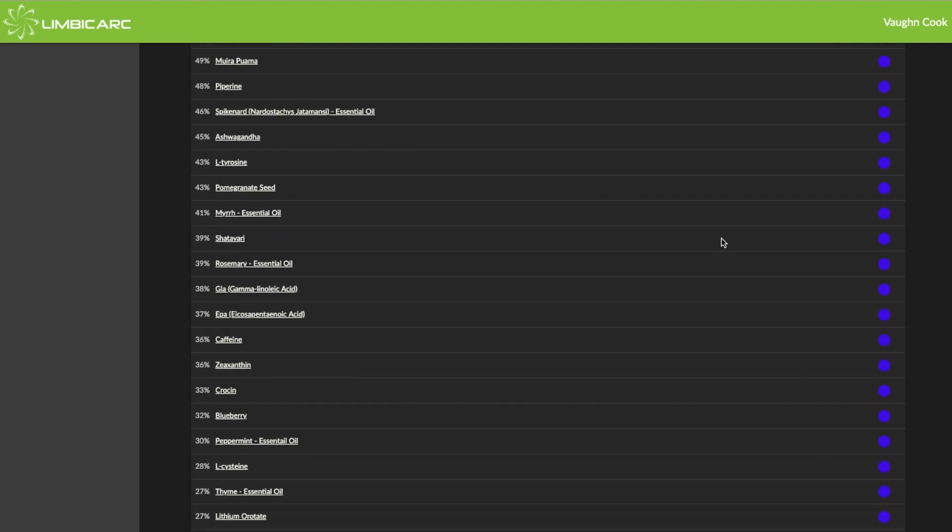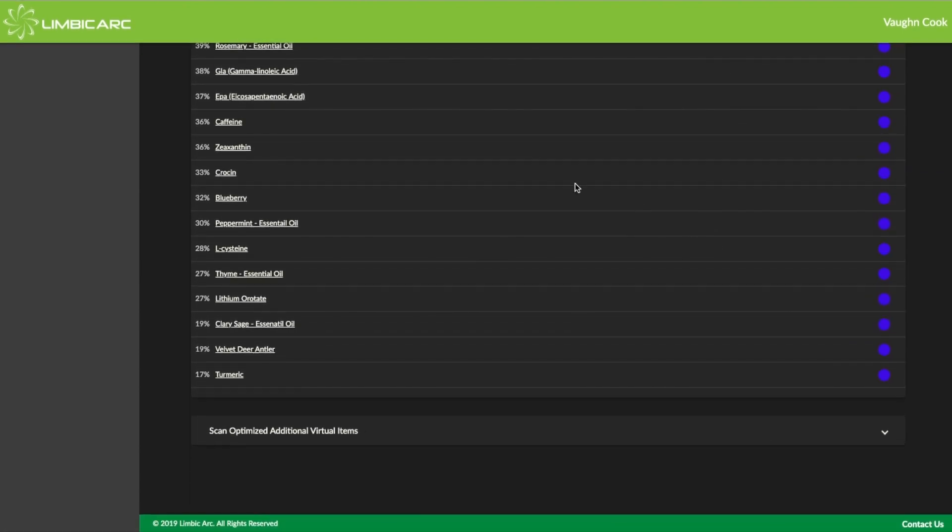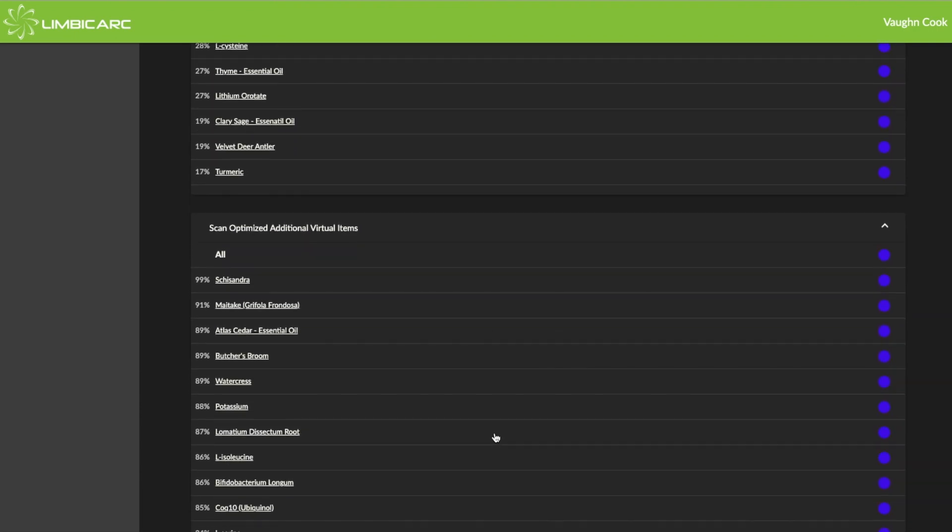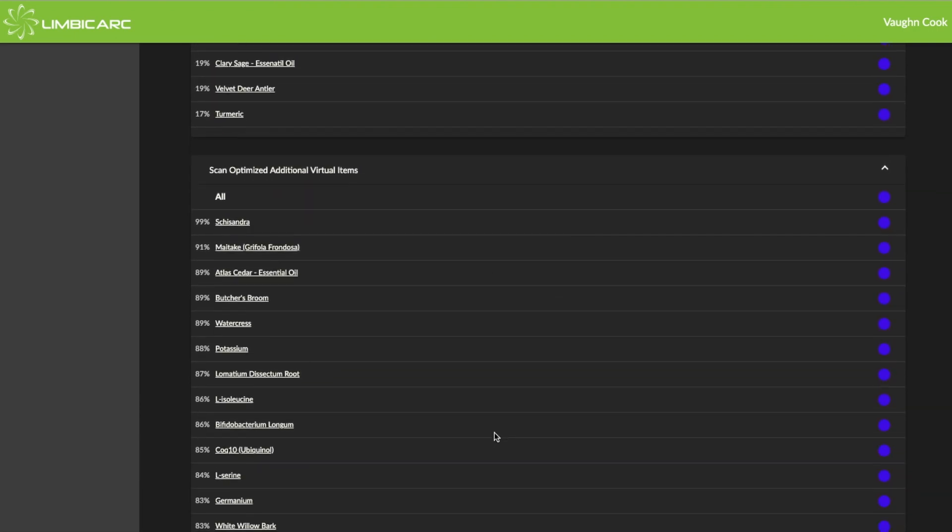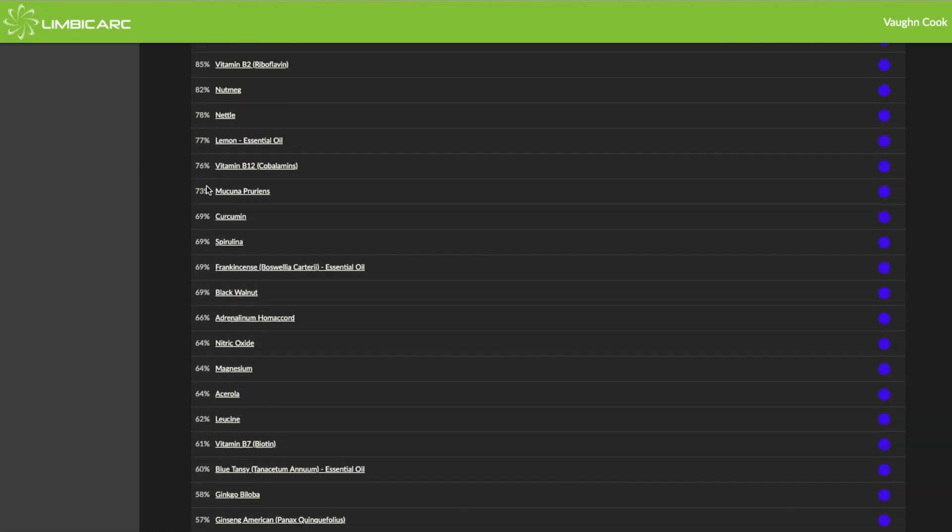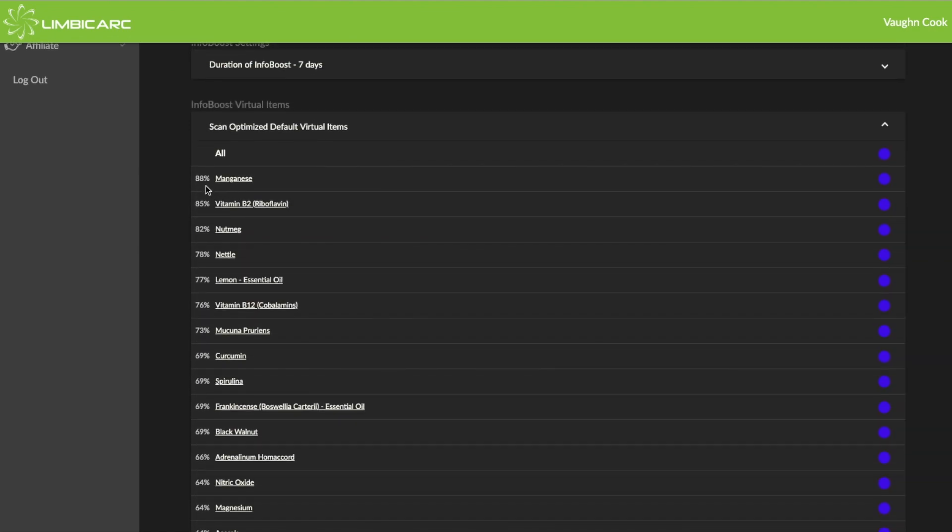Now, if you scroll down, you'll see all of these items are the items that are in the InfoBoost by default. But some of these get pretty low marks, like here's a 17% and a 19%. If I want to see additional items, I just click on this screen, and you'll see of all of the items in the Limbic Arc Library, these are the results. So Shisandra got a 99%. Scroll back up to the top, and you'll notice that, well, there's manganese, that's 88%. So Shisandra was higher.